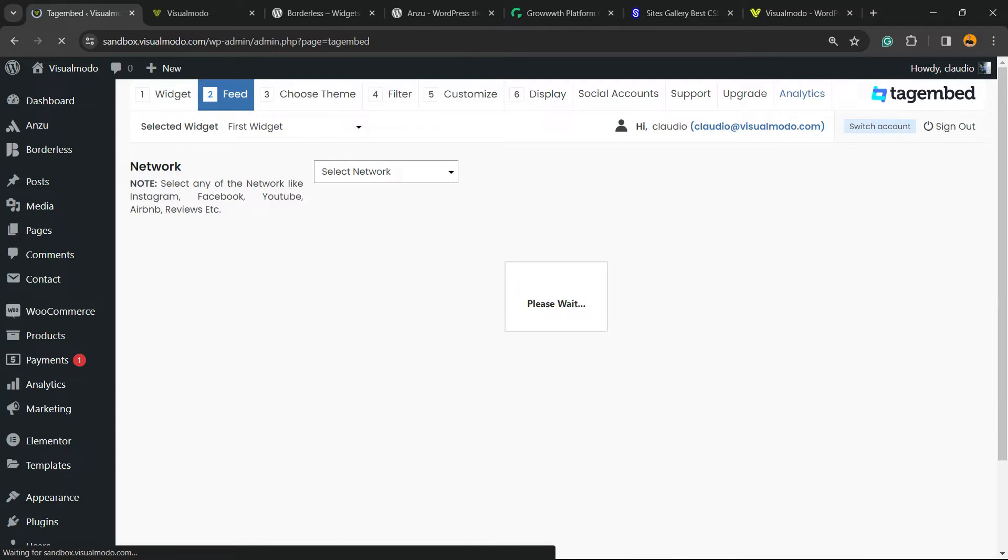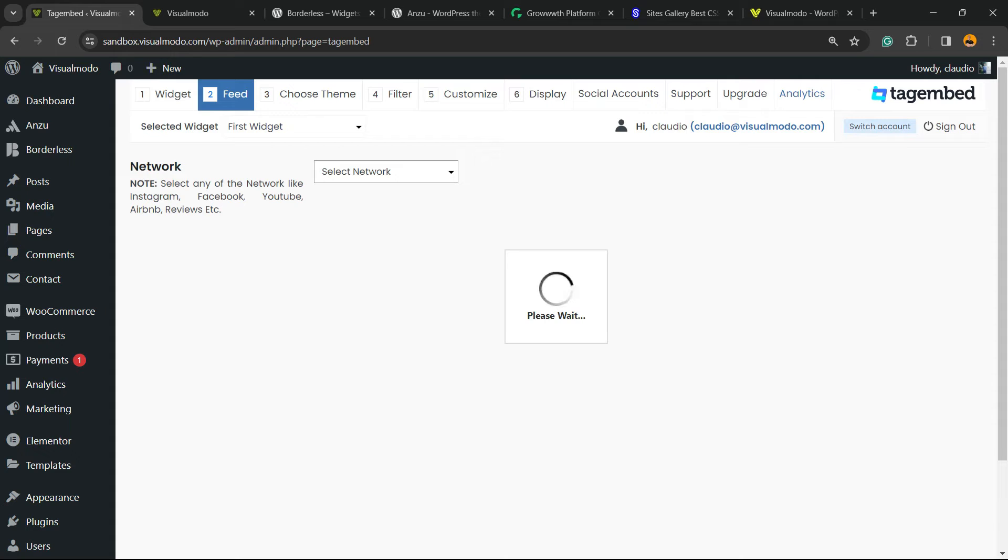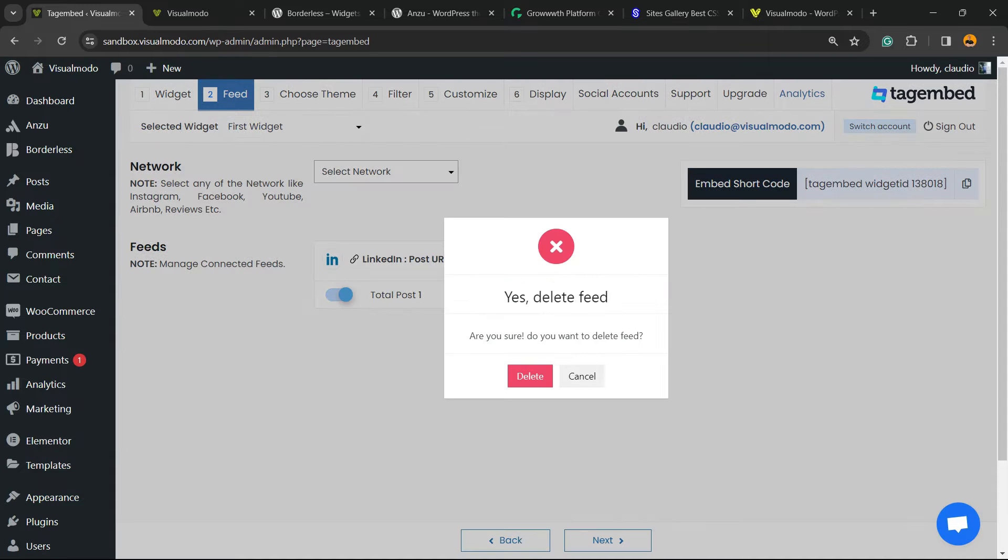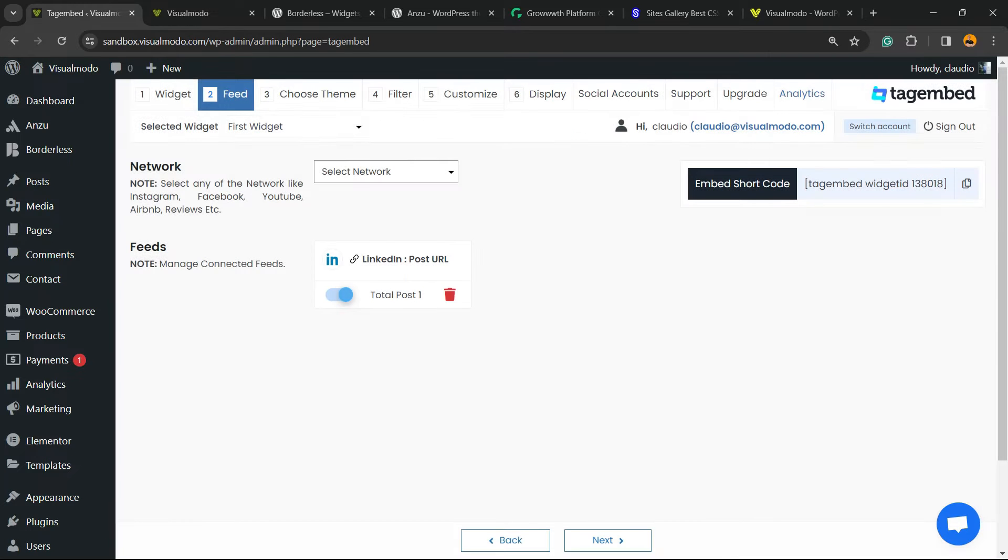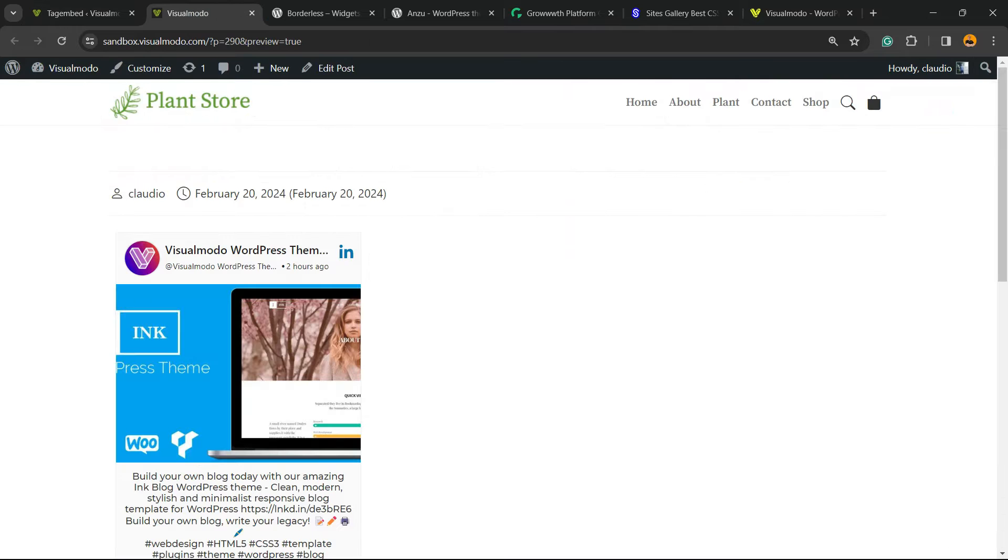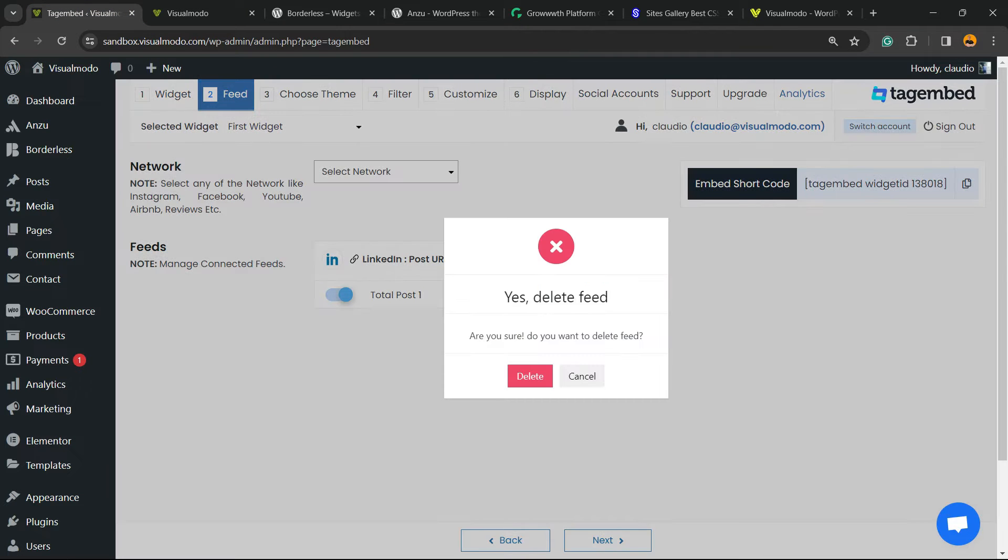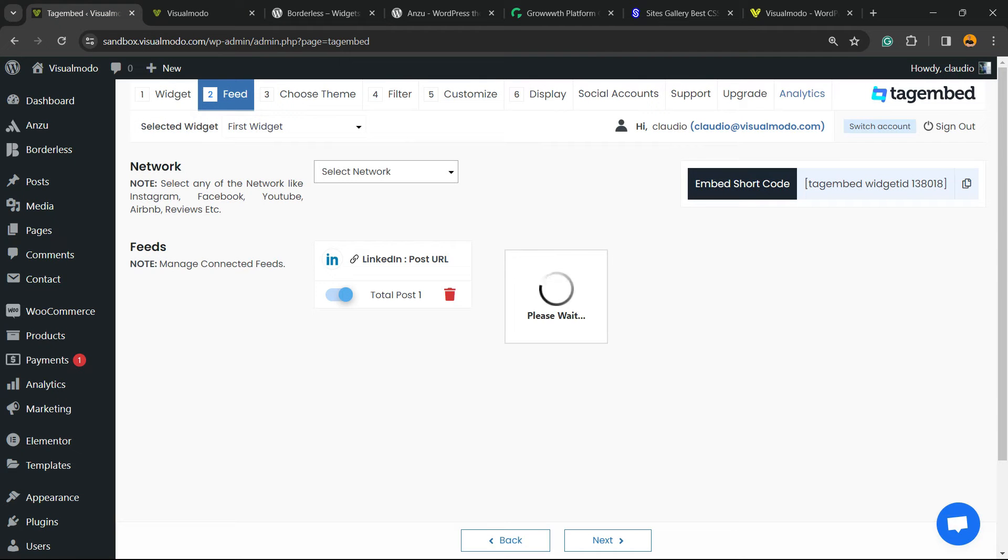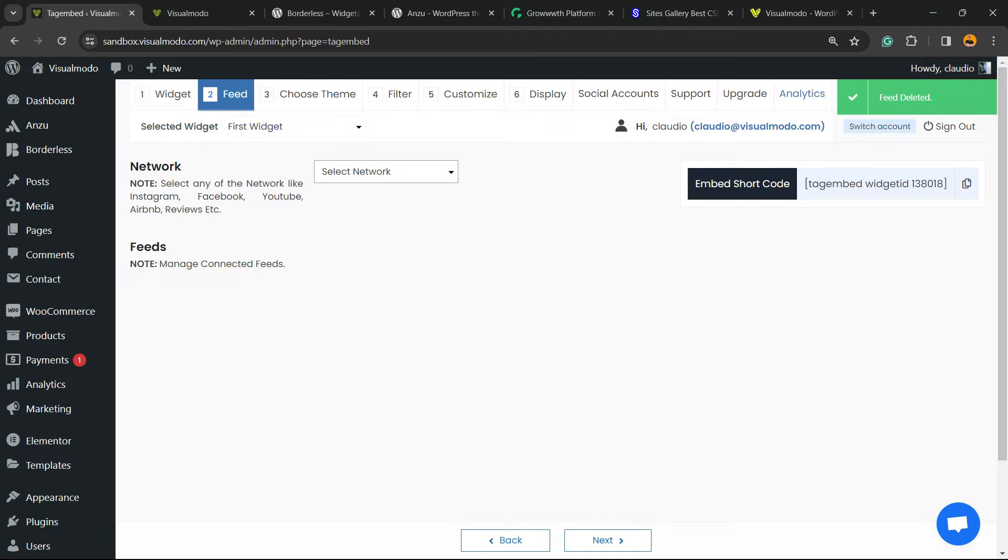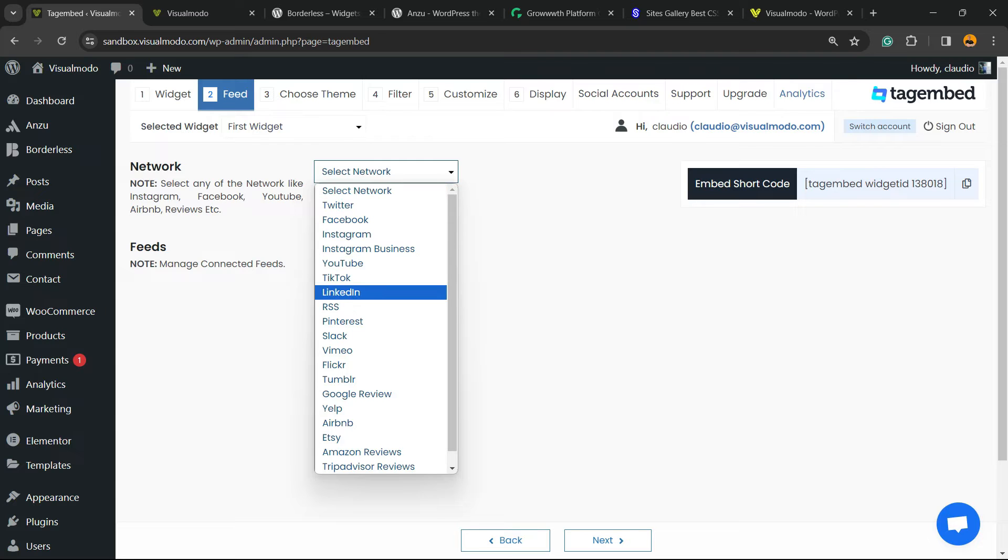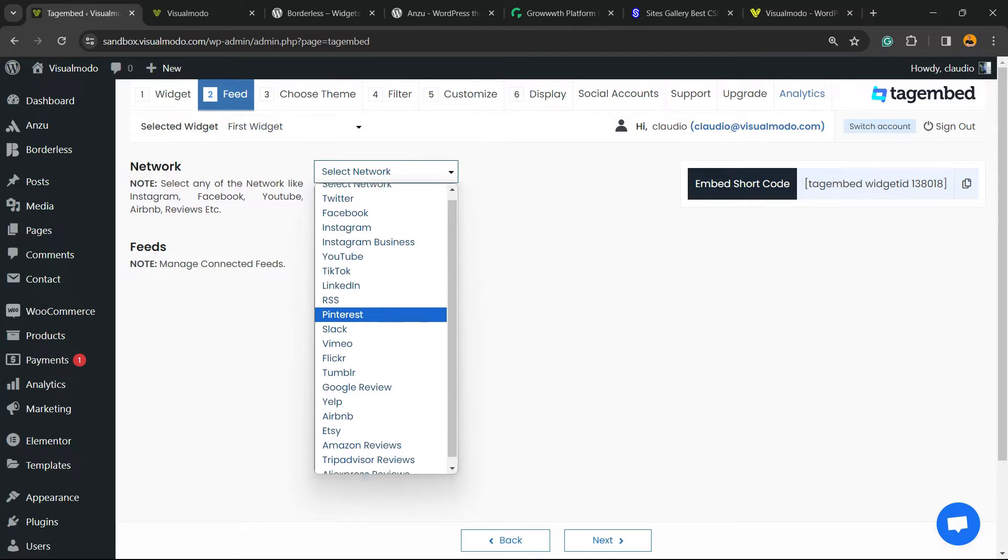This is going to redirect you to the plugin's welcome page. When you first install the plugin, it's going to load you to a page just like this one. Now you need to select the network. In my case, it's going to be LinkedIn, but there are a lot of networks to play with.